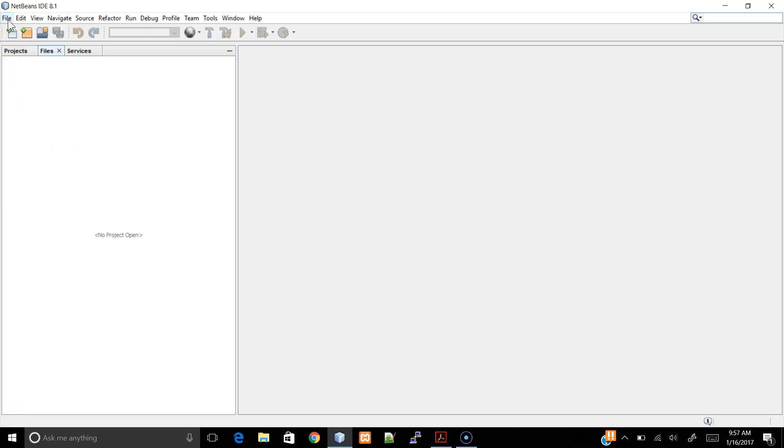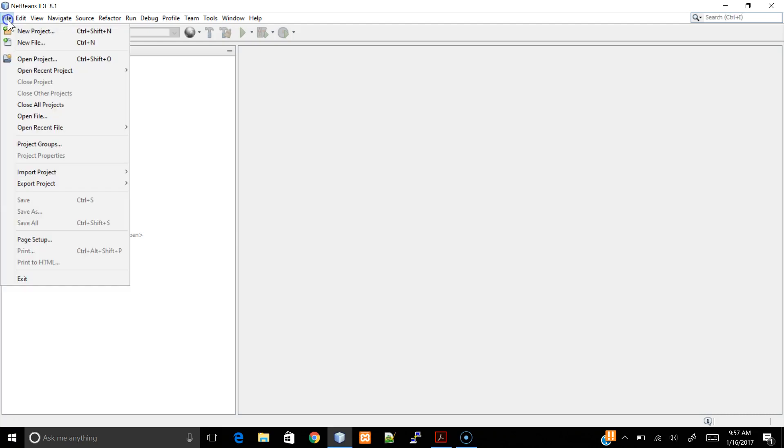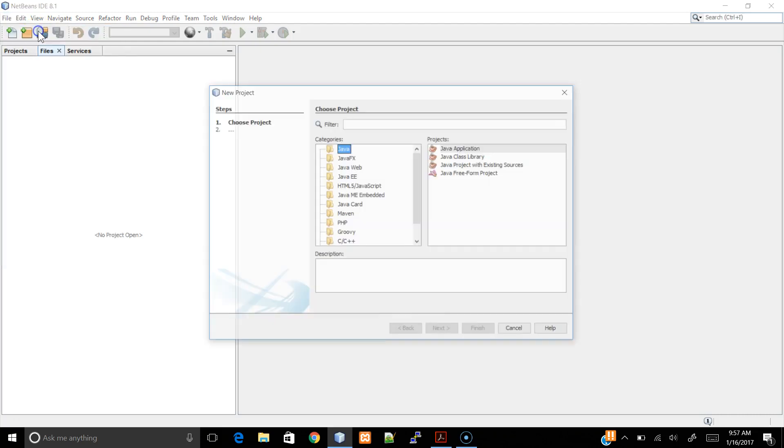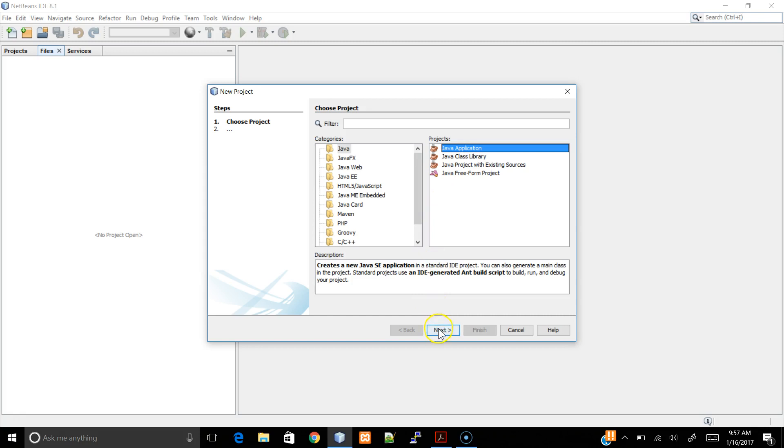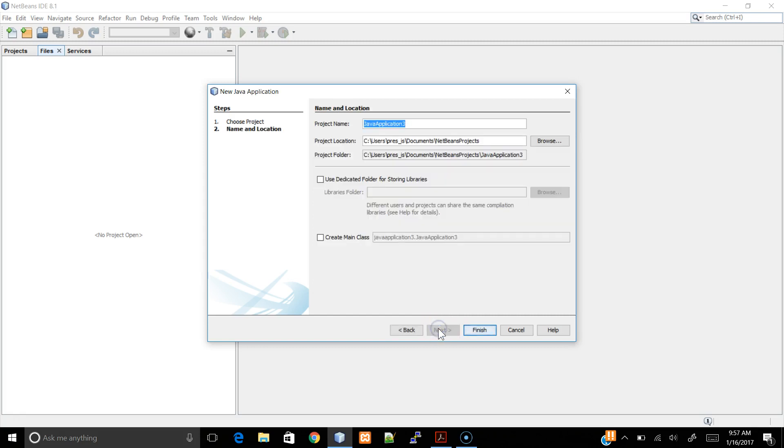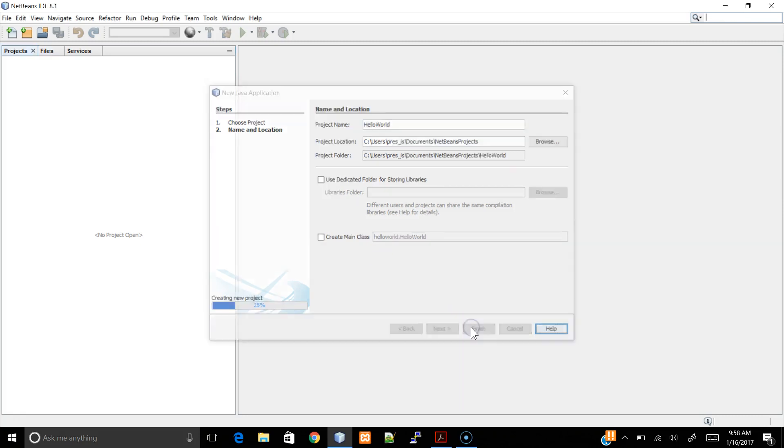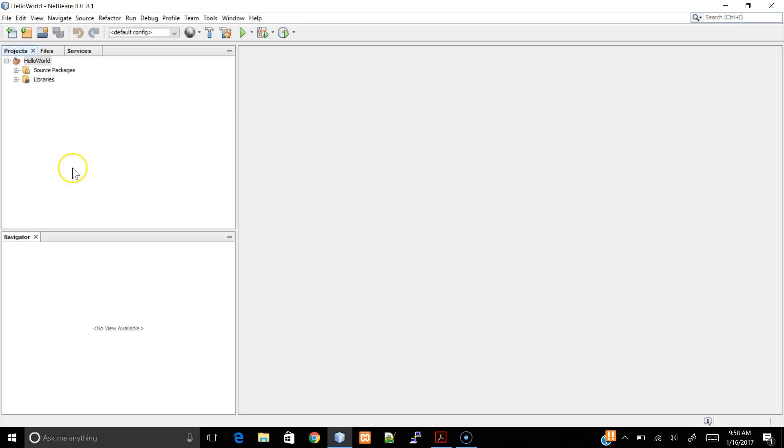If you open up NetBeans, you want to go to File, New Project. The type of project we're going to be creating is a Java application. You're going to go hit Next, and we'll be doing a simple Hello World. Hit Finish, and your project will be shown right here in the left-hand side.